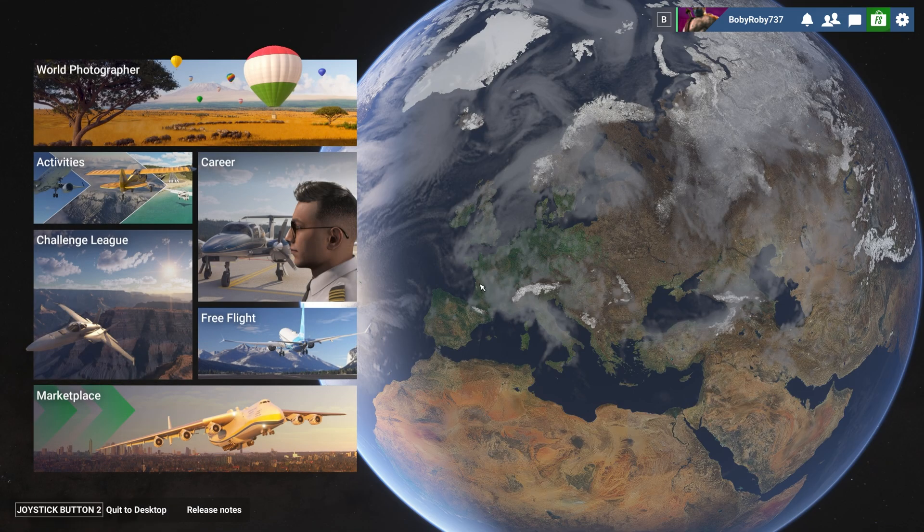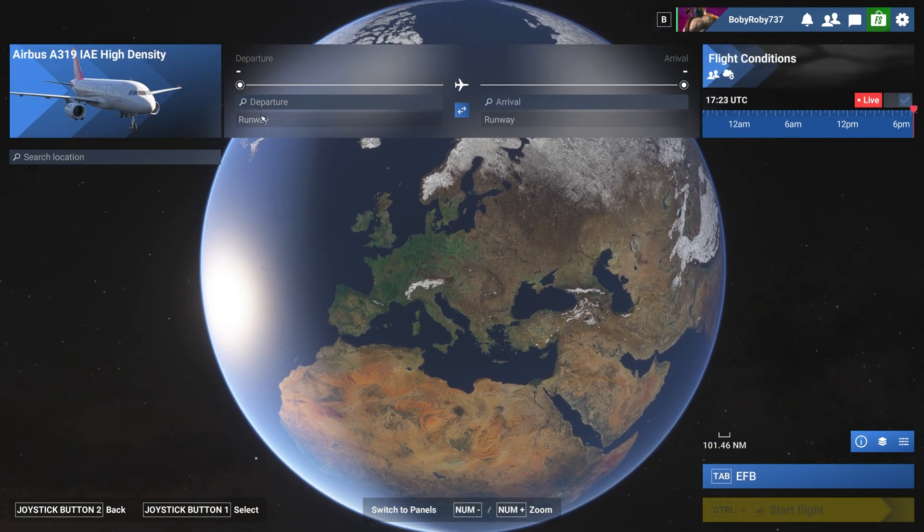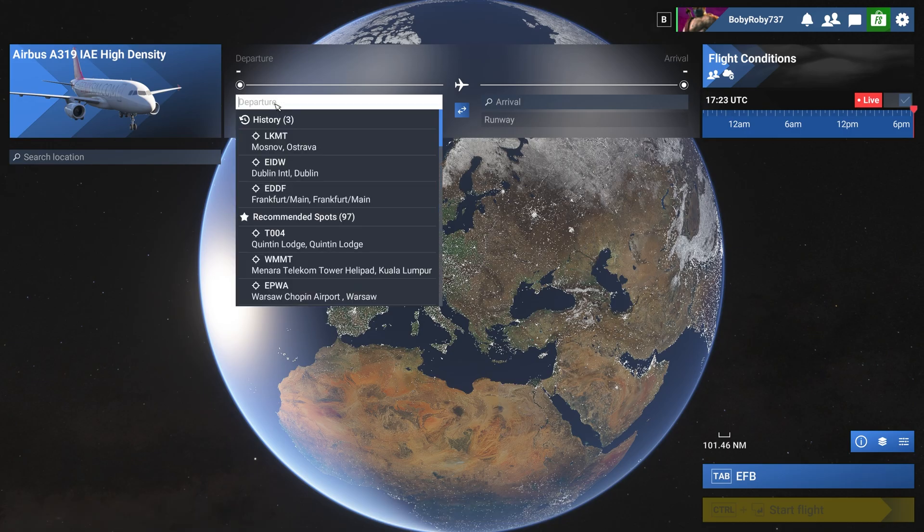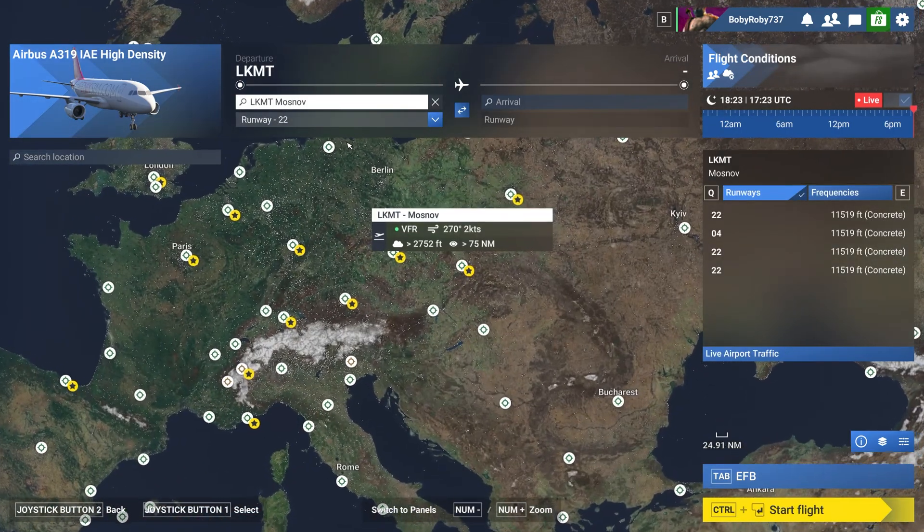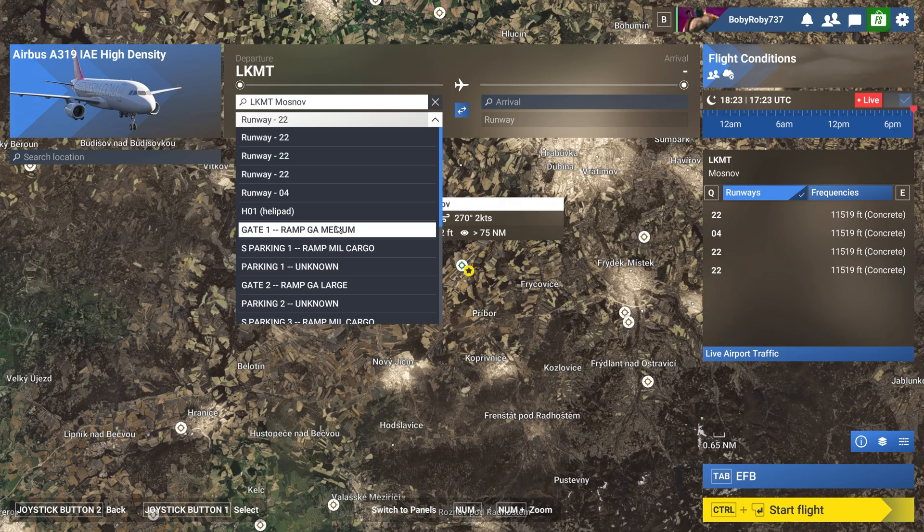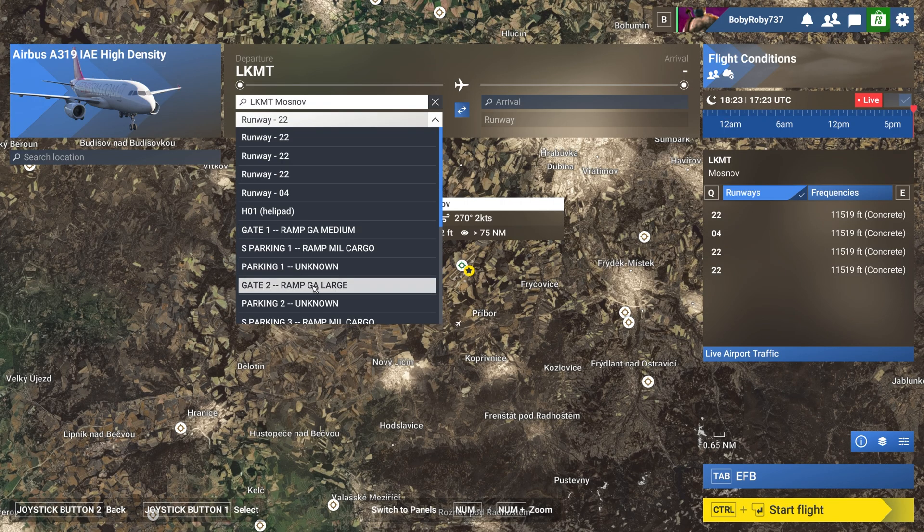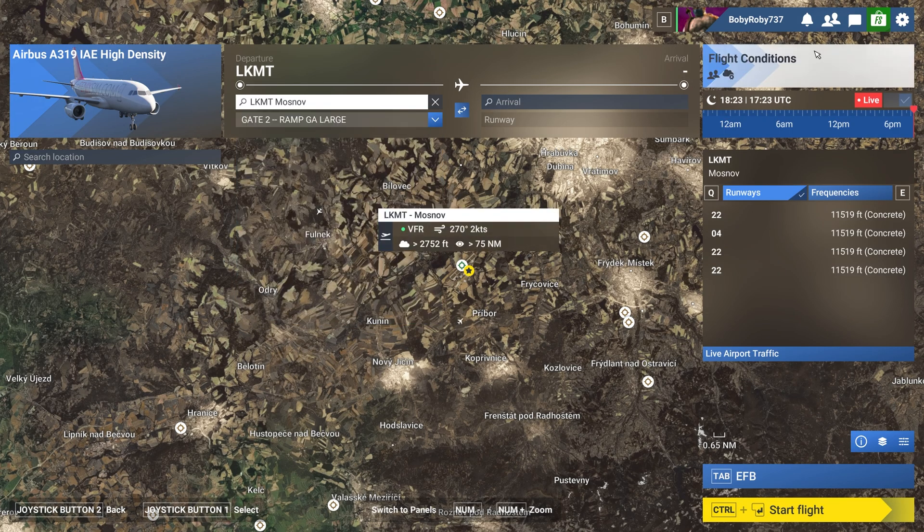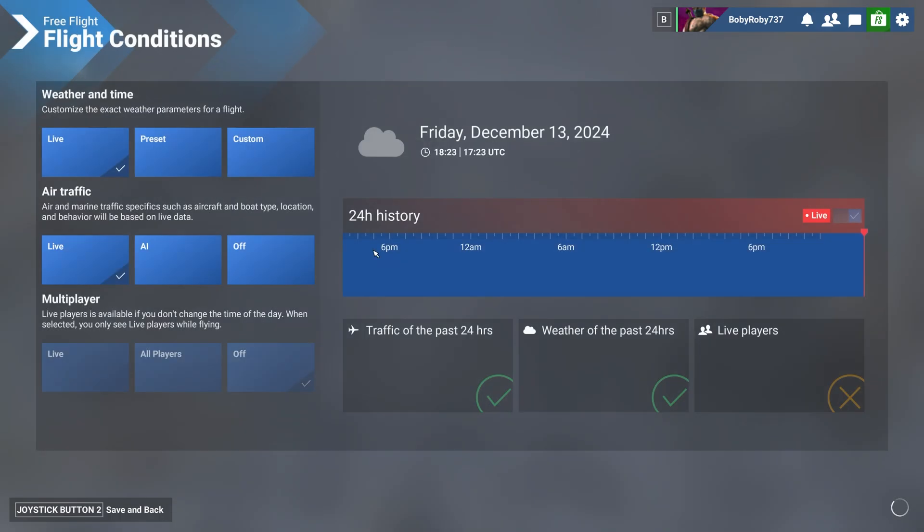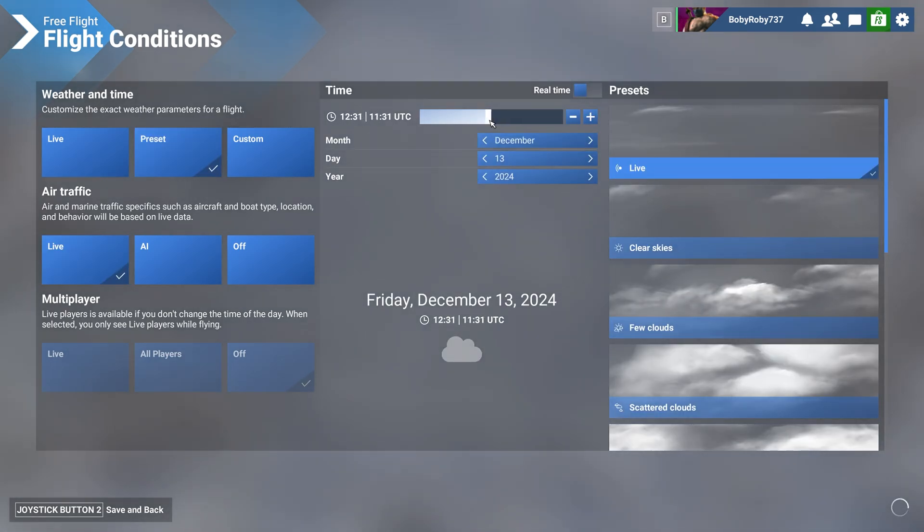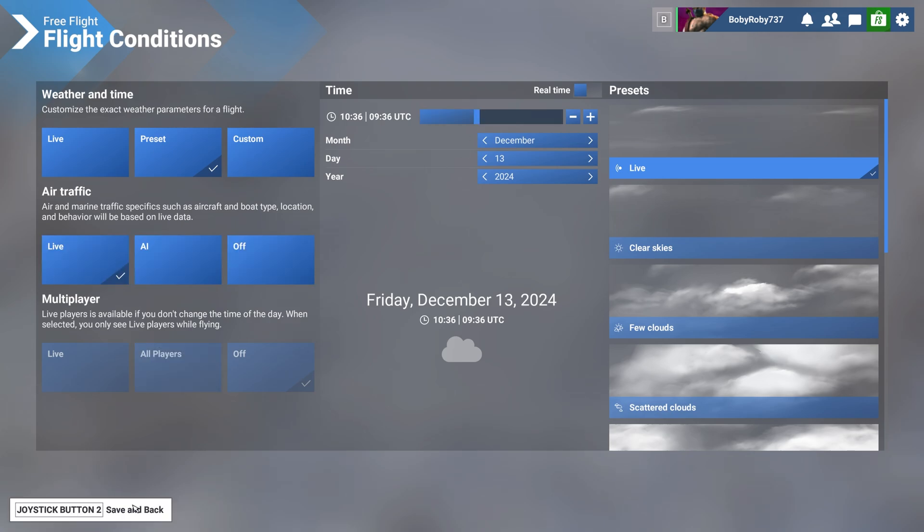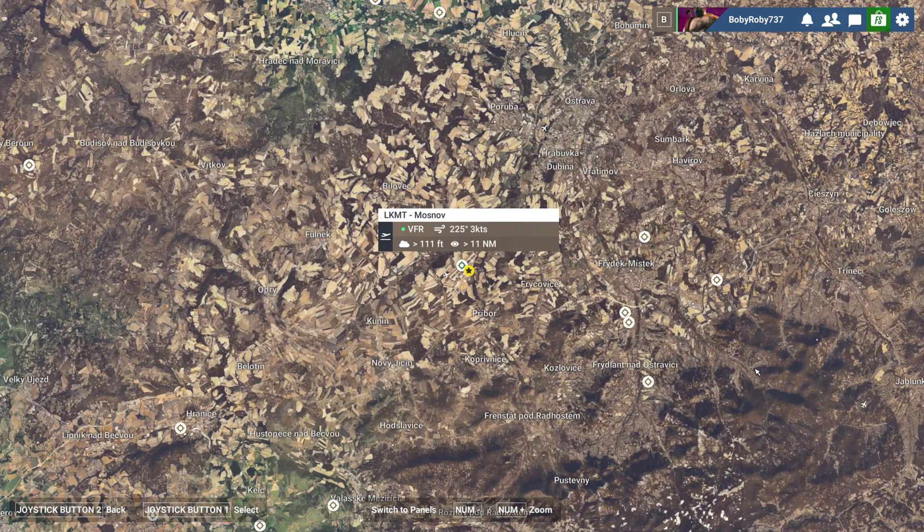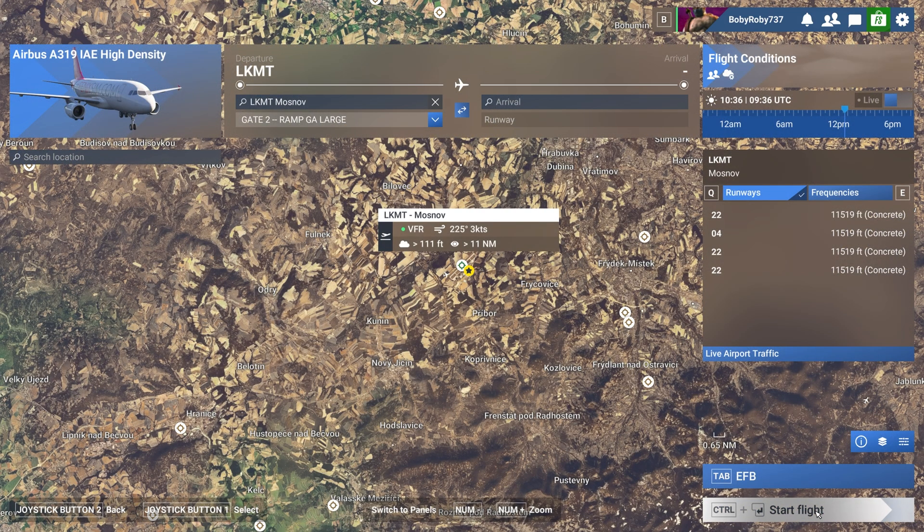And then we're gonna go to flight mode. I'm just gonna select any airport, doesn't really matter. Make sure you are on the gate, of course. I'm just gonna change the settings for something during the daylight. That should be fine. And let's go into simulator.